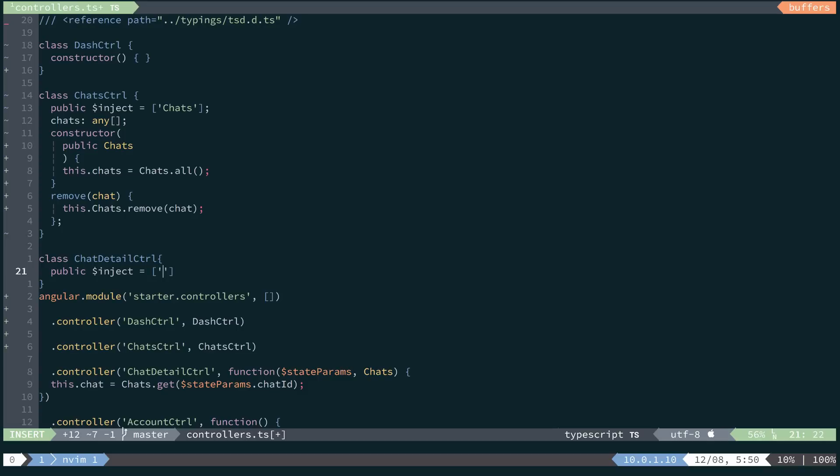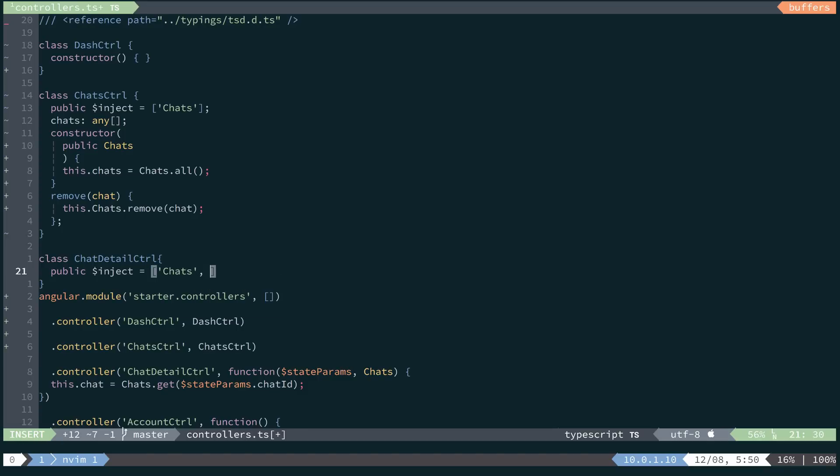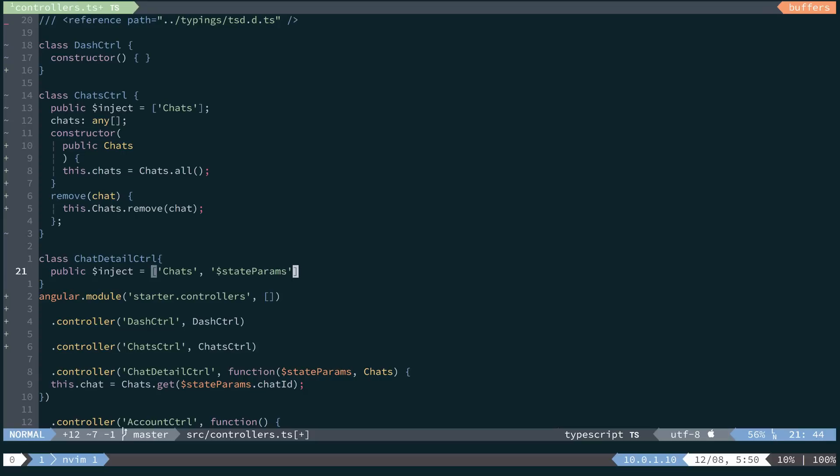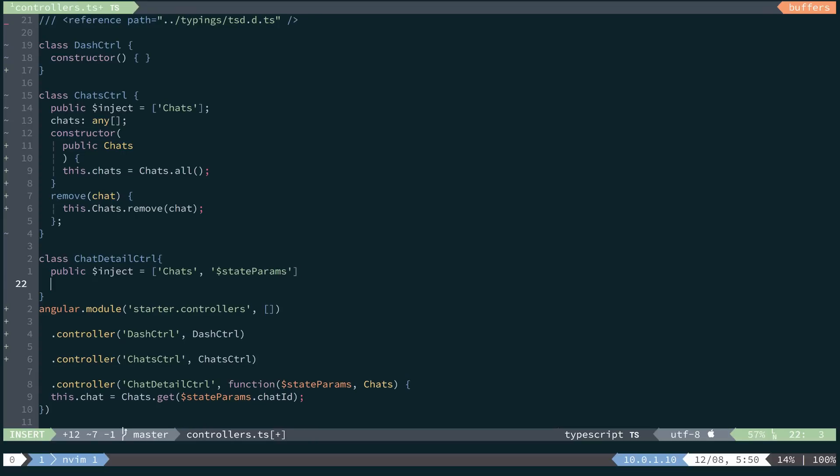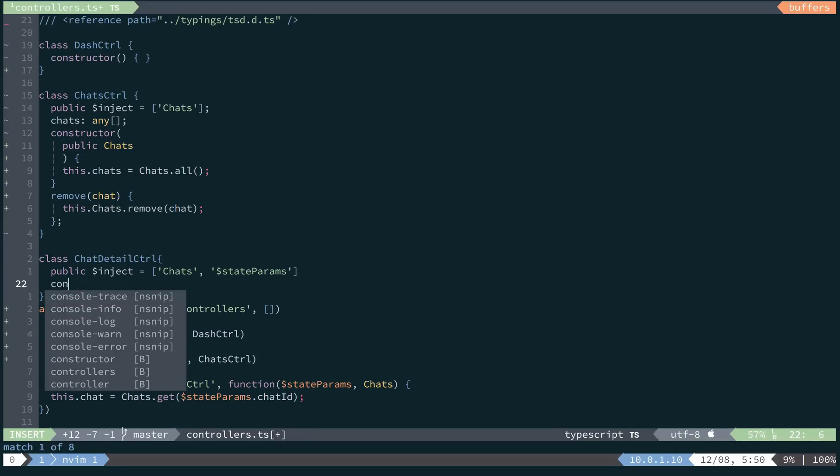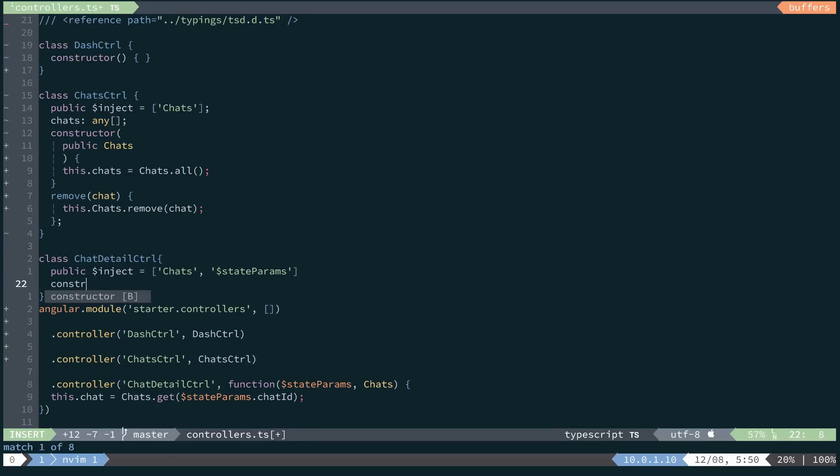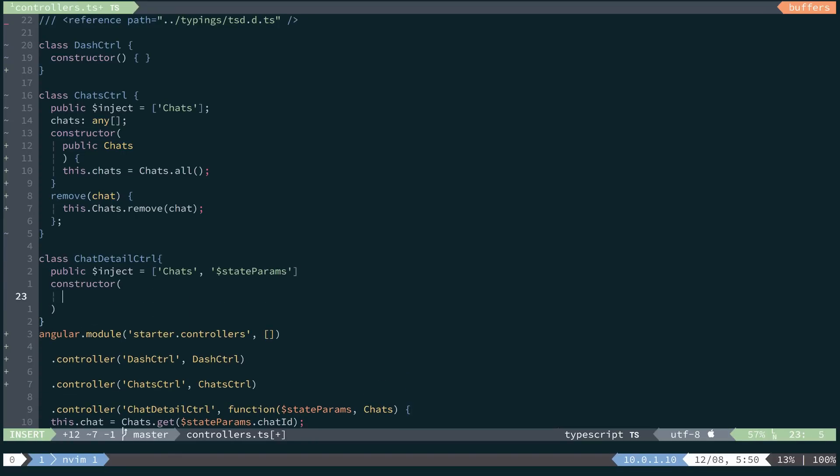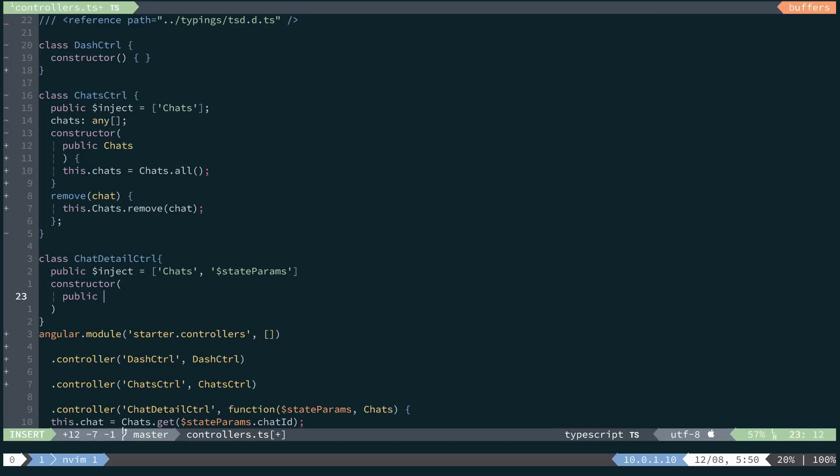This one taking chats and dollar state params. From here, we'll create a constructor and it will have two dependencies, public chats.